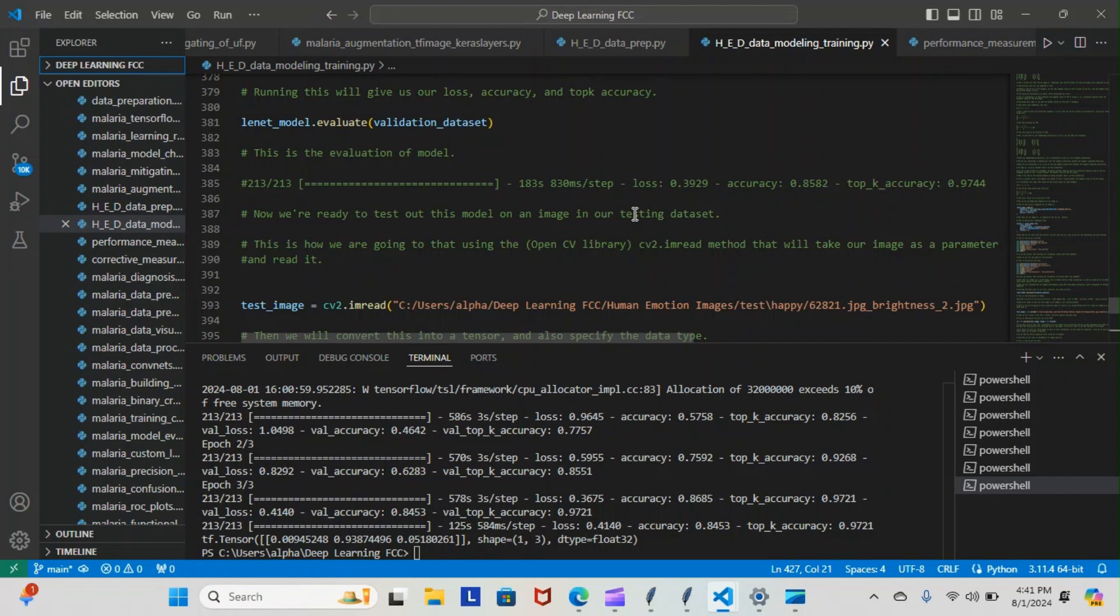Now we're ready to test this model on an image in our testing dataset. This is how we're going to do that using OpenCV library, cv2.